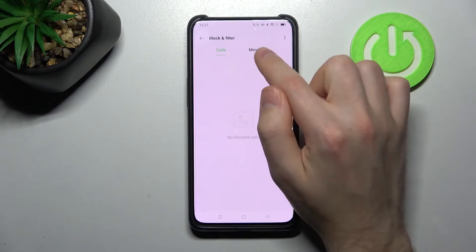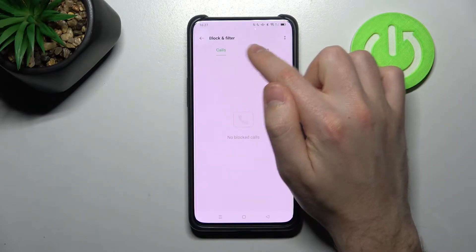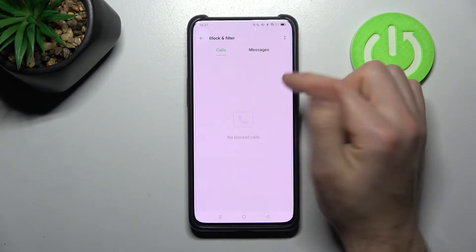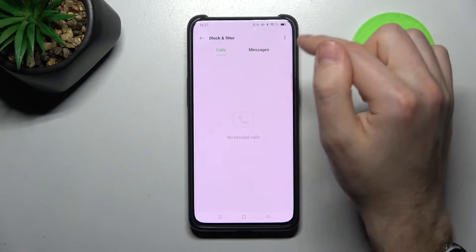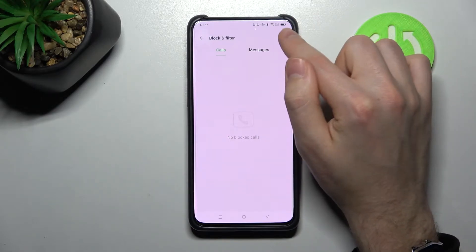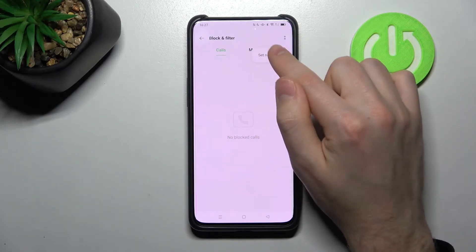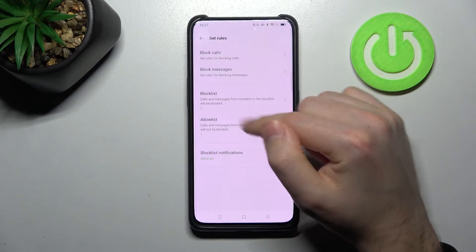Here we have calls and message block. Click the two dots in the top right corner again and select the rules option.